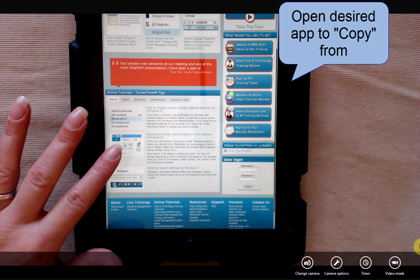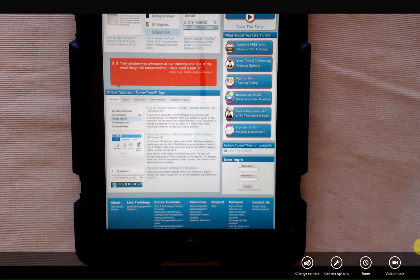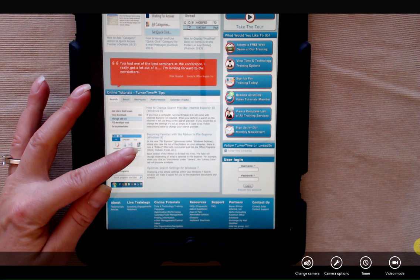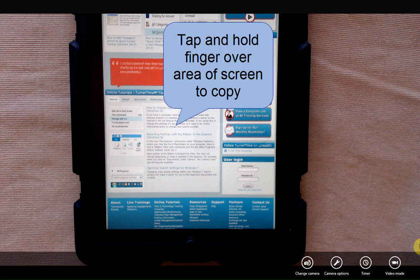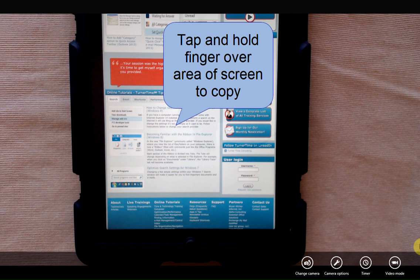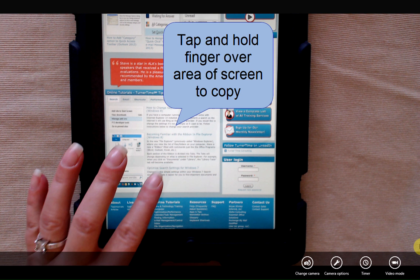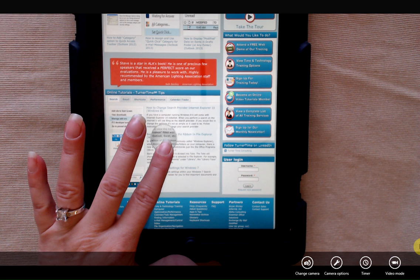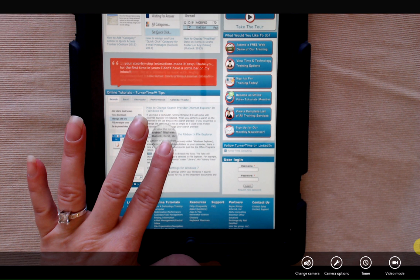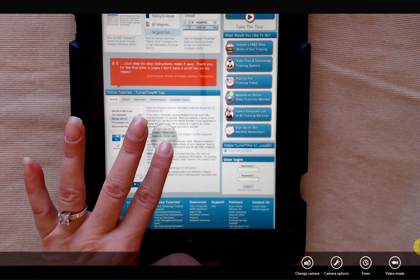I have the Turner Time website open and I'd like to copy a paragraph of text down here. First thing you're going to do is tap and hold your finger on the screen over the text that you want to copy. I'm going to tap and hold — a magnifying glass will come up.